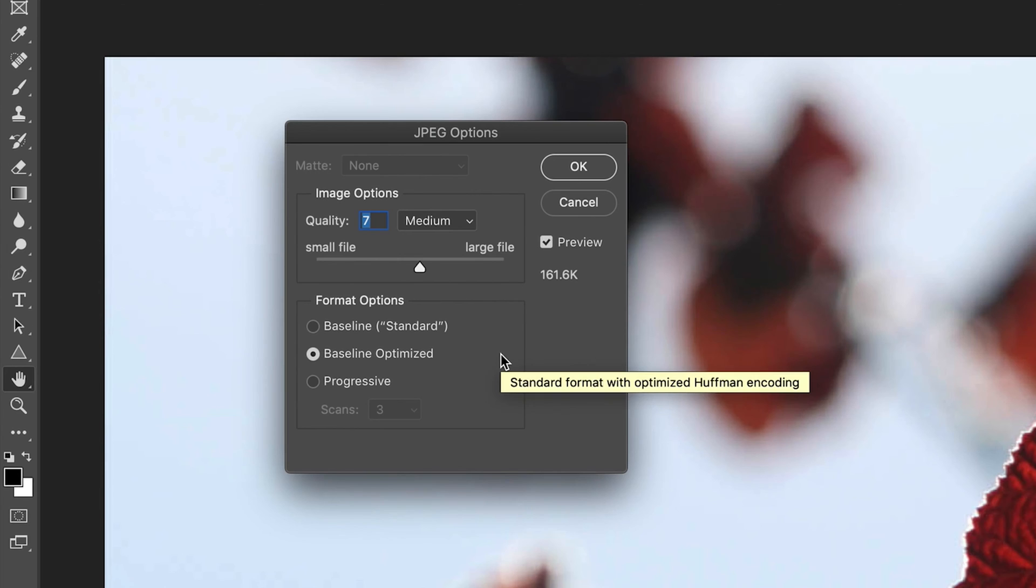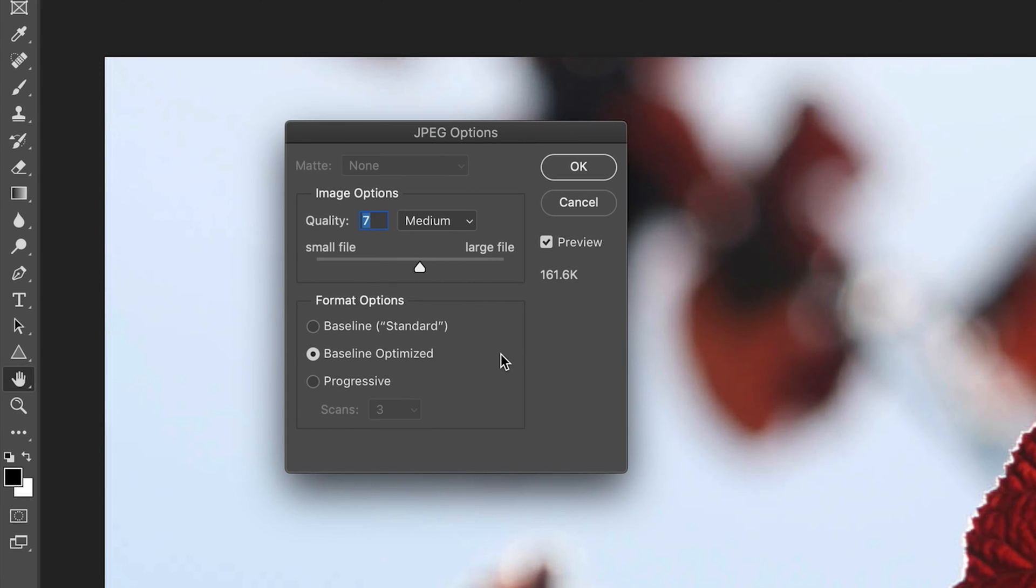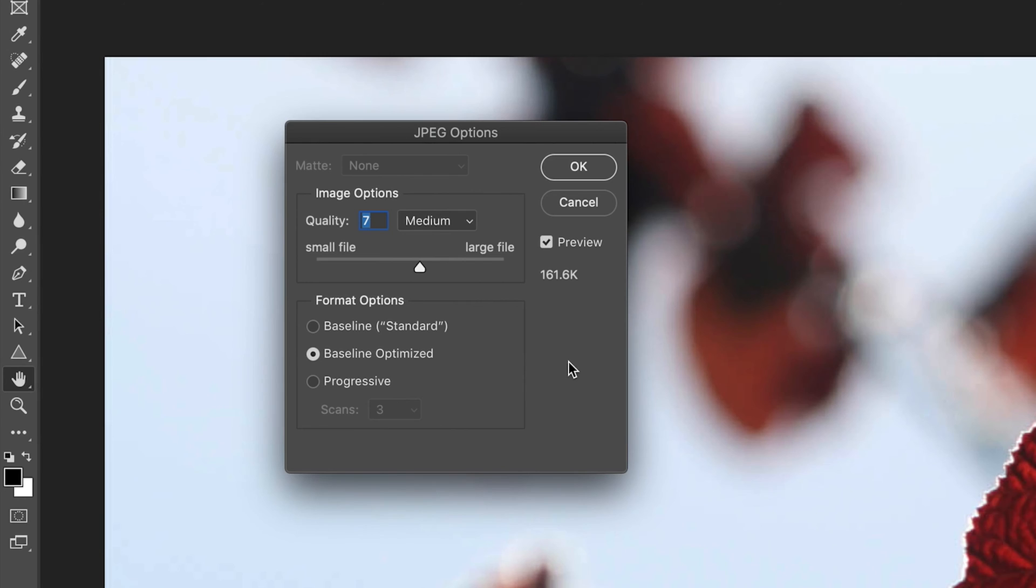And then the next option that we have is baseline optimized. And this basically produces an image that has slightly better color quality, but is slightly smaller in file size. So if that's something that you want to prioritize in your JPEG format, then that's an option that you could choose. But one of the things you should remember when you choose either of these last two options, in fact, is that not all web browsers are actually going to support those options. So if you actually want to make sure that all web browsers do support your format, then you have to choose the top standard option.